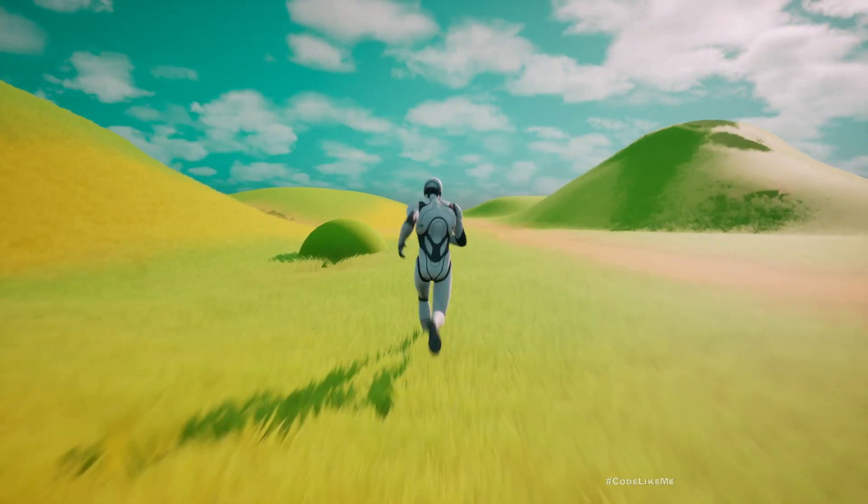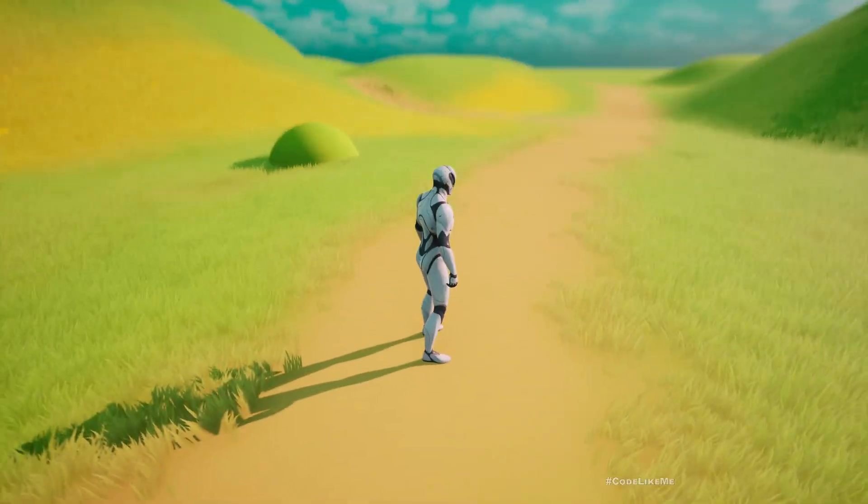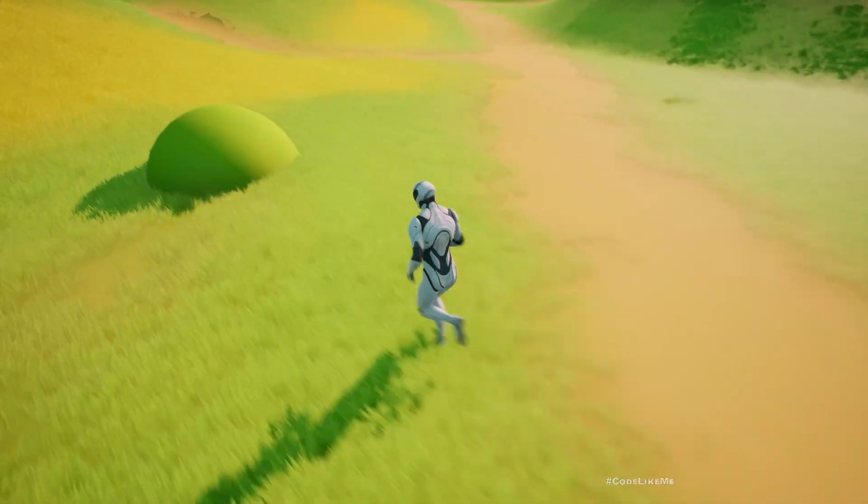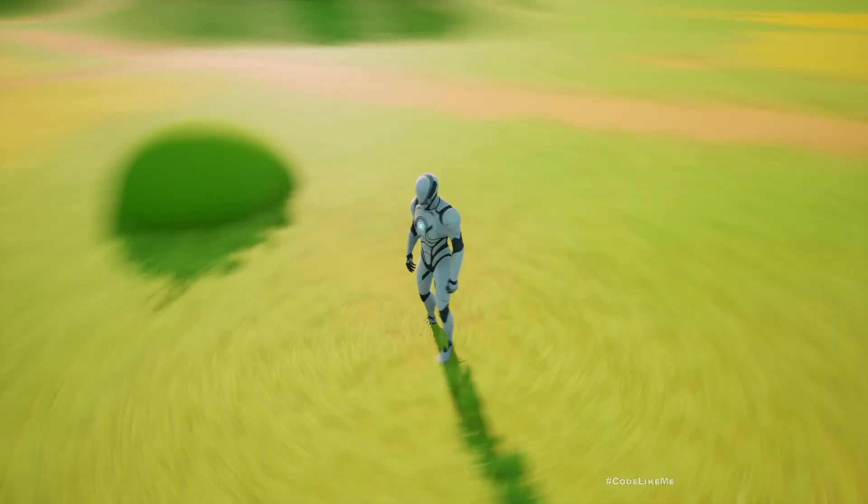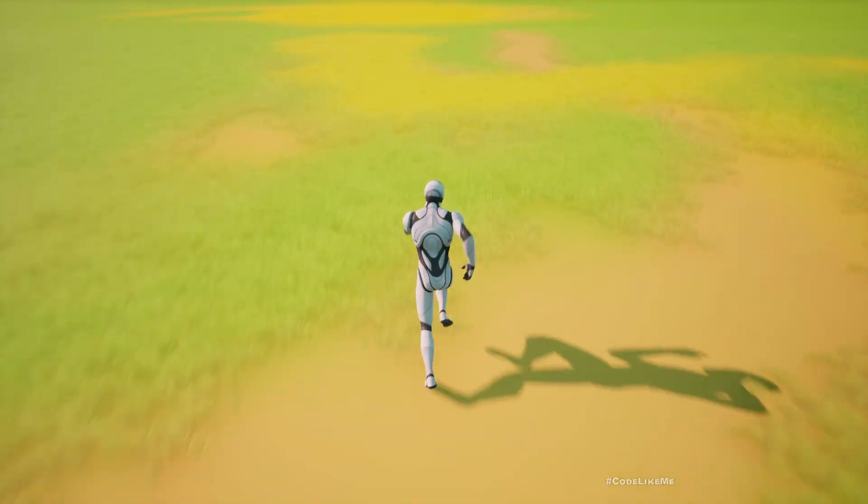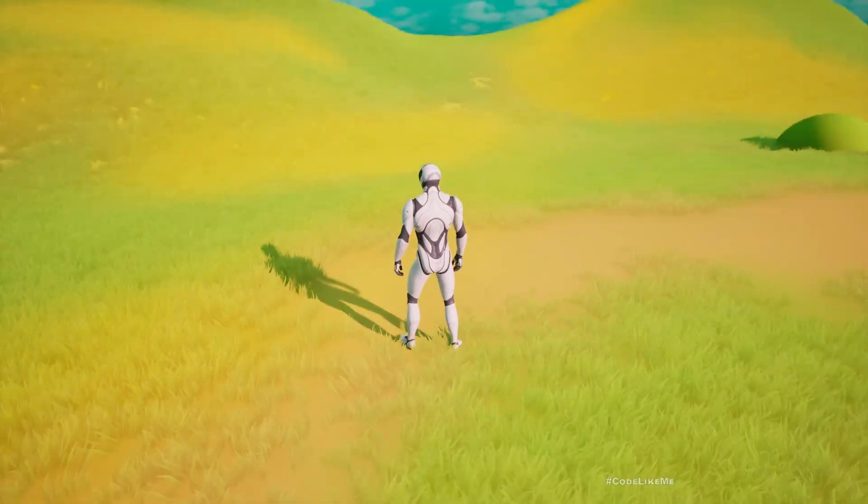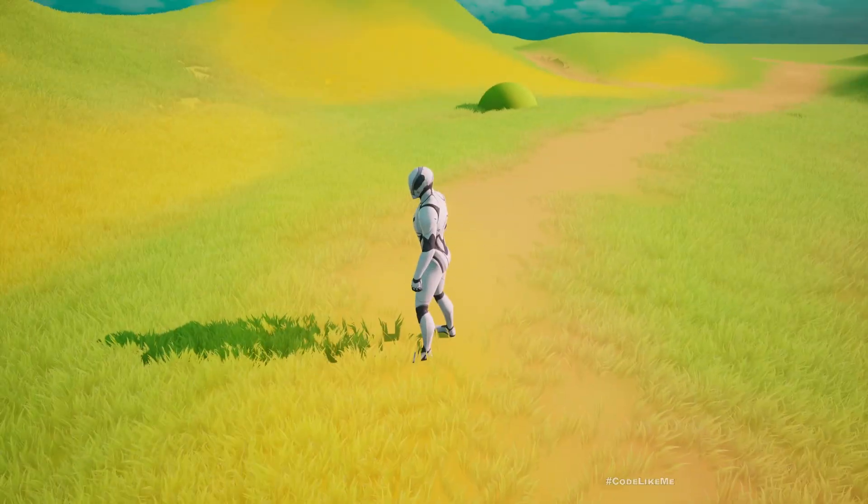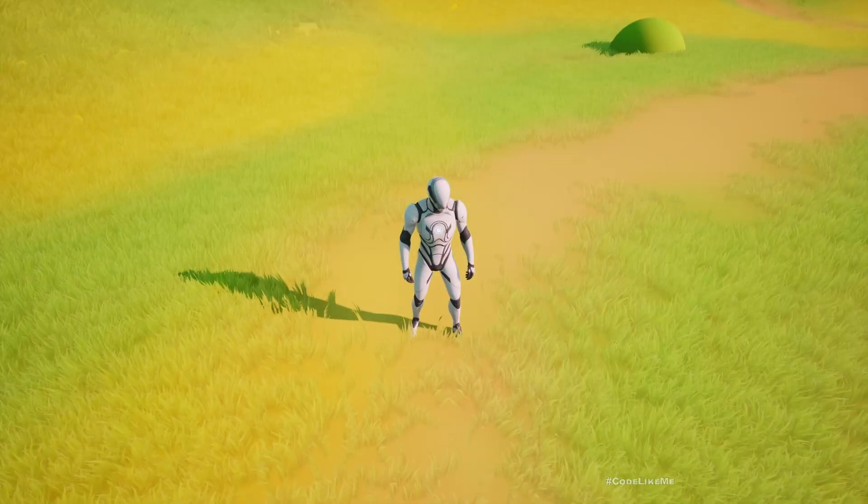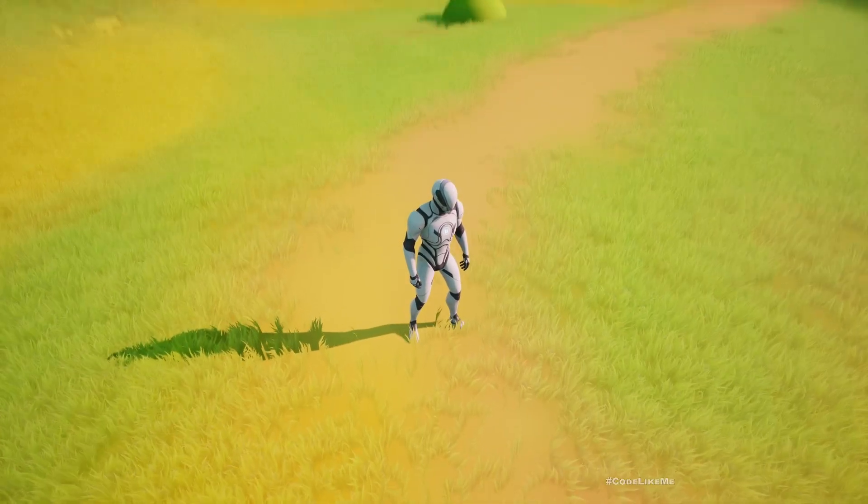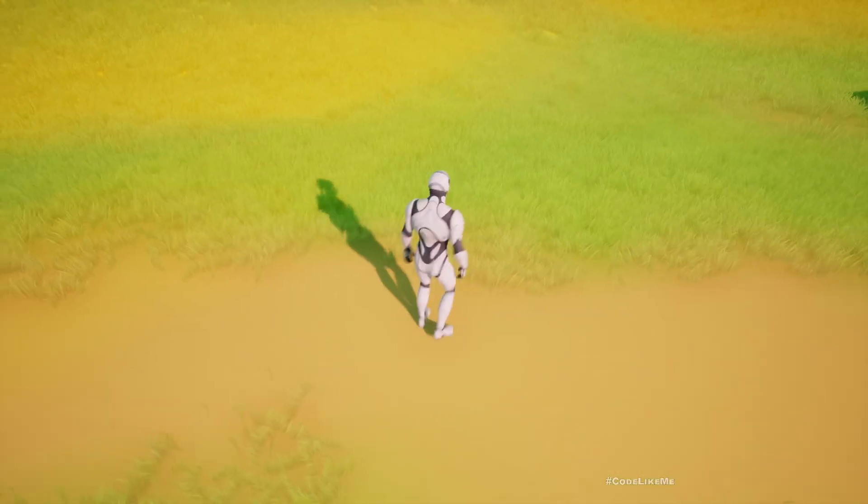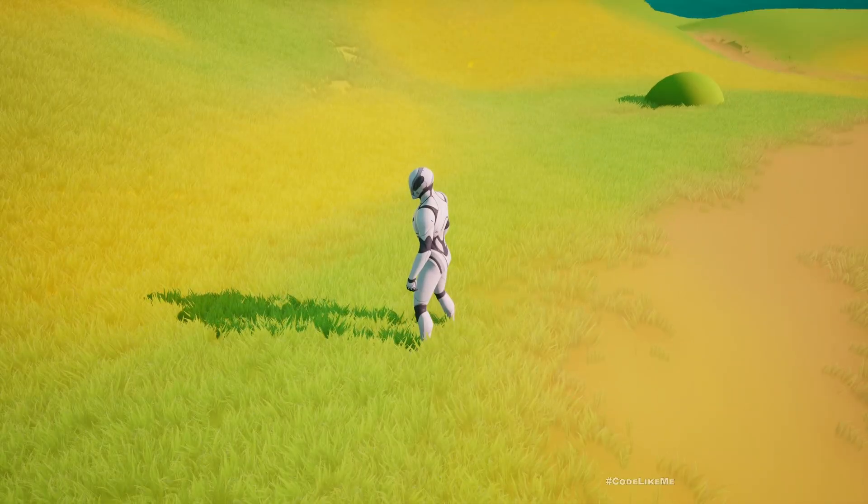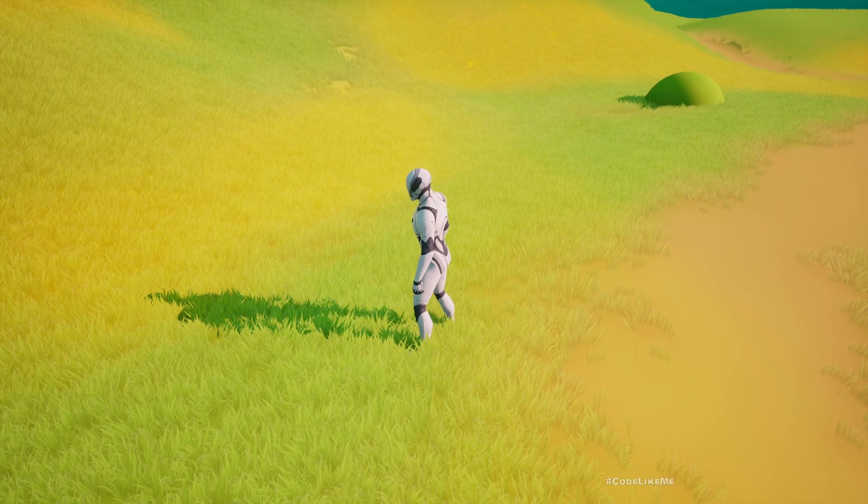So here what happens is the grass is getting the color from the landscape. That's why you can see some different colored patches here, and if you look closely the ground also has the same color. What happens is we have a runtime virtual texture.